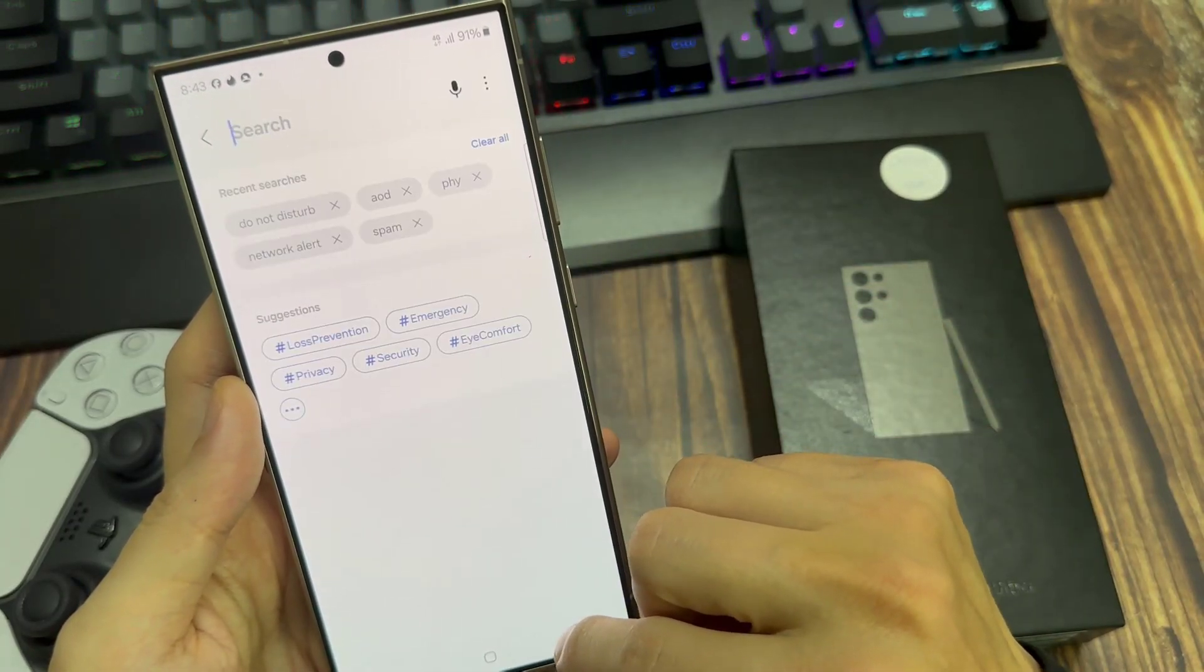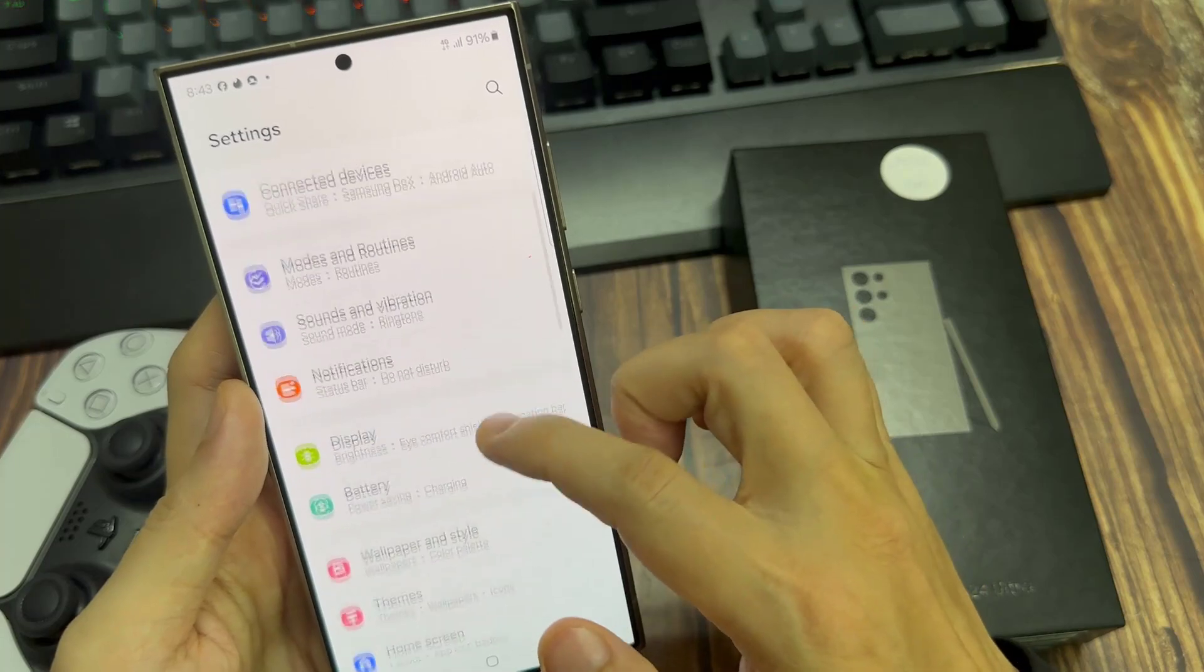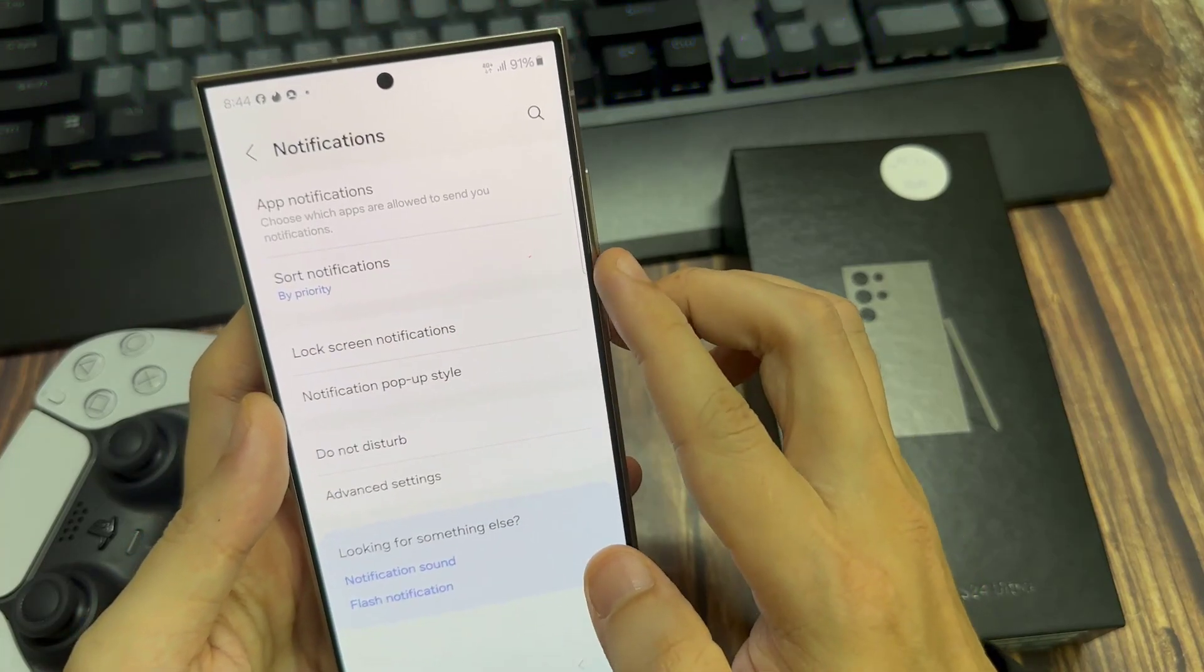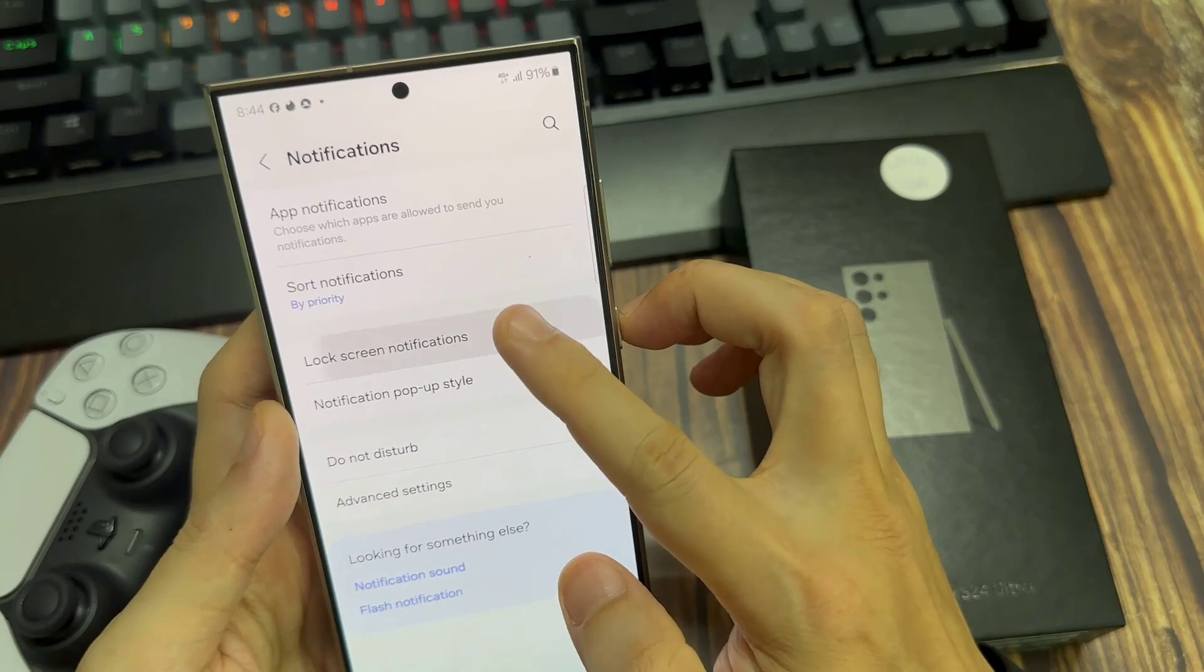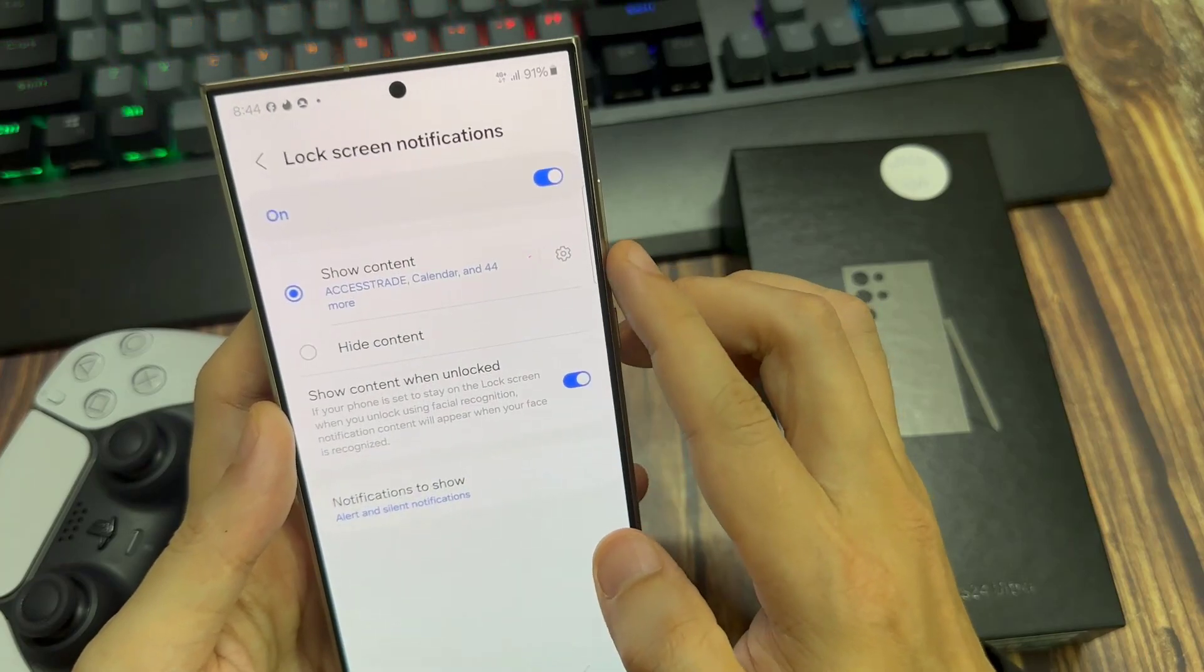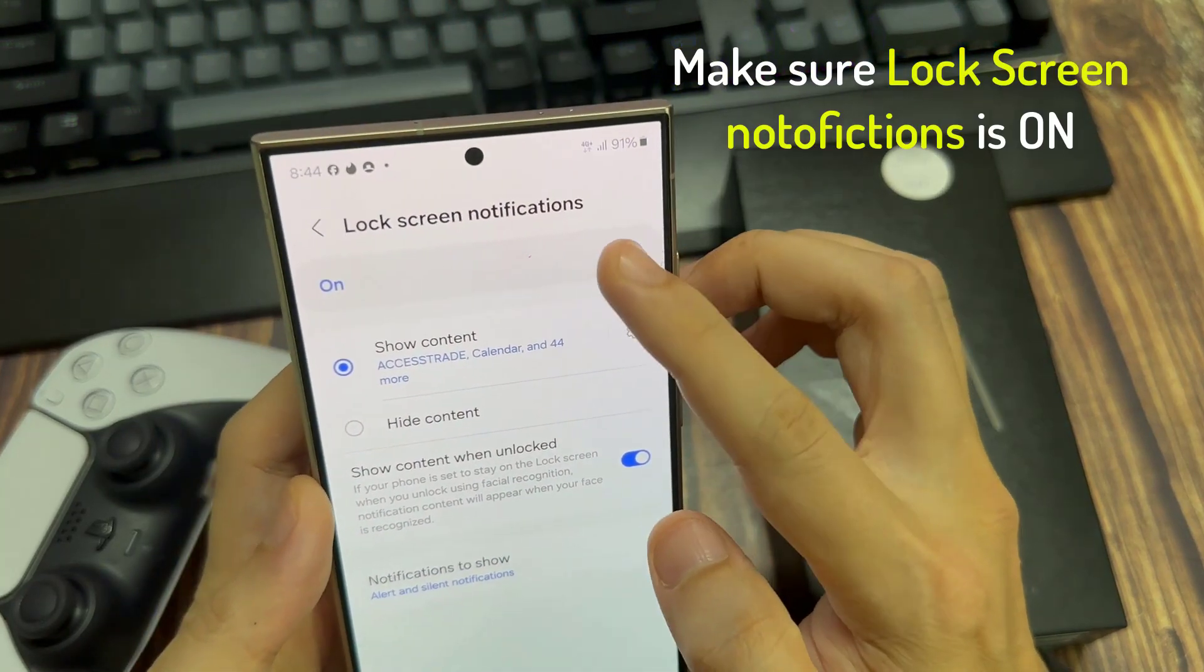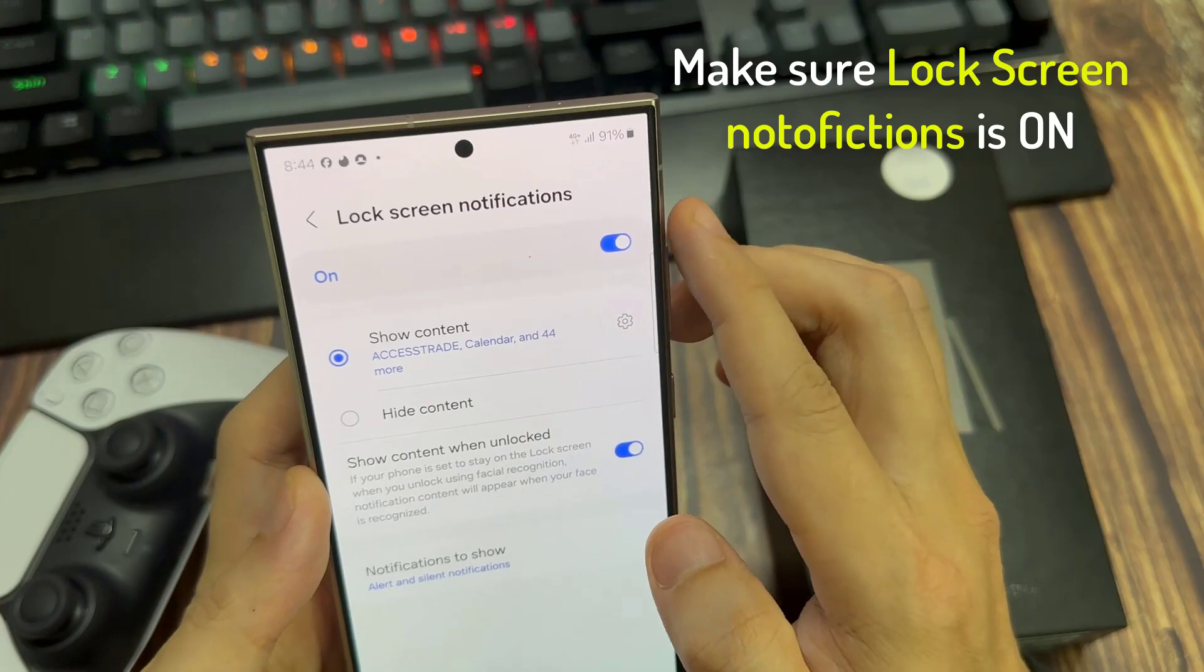Also from the Home Page Settings, we're going to locate the notifications again. And under Lock Screen Notifications, make sure this one is on.